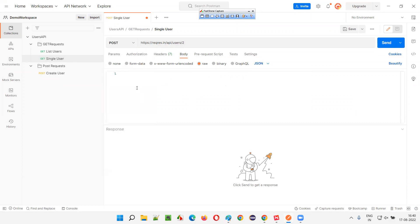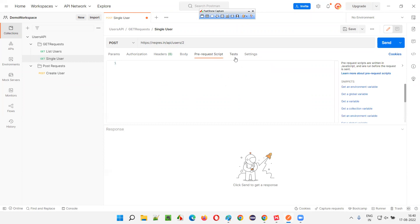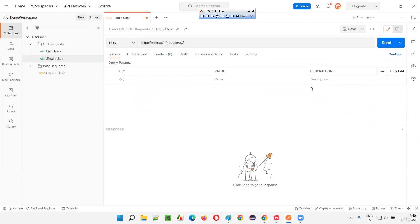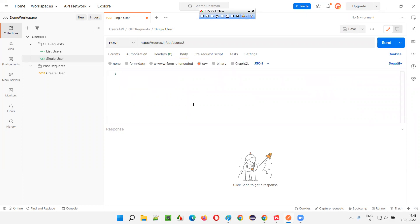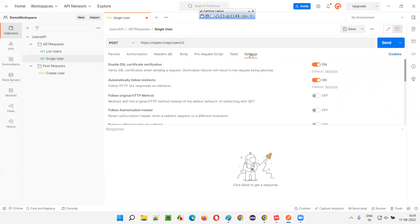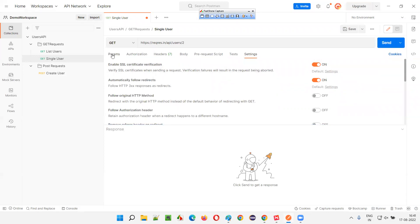For a POST request you would provide the body. There are a lot of options here — I don't want to go too deep into the request section right now because I'm covering things one by one. HTTP methods were already covered in a previous session. The API request URL was broken down and covered. We also know why we click Send, and we've already used parameters, authorization, headers, and body. Additionally, there are pre-request scripts, tests, settings, and more — all belonging to the request section.